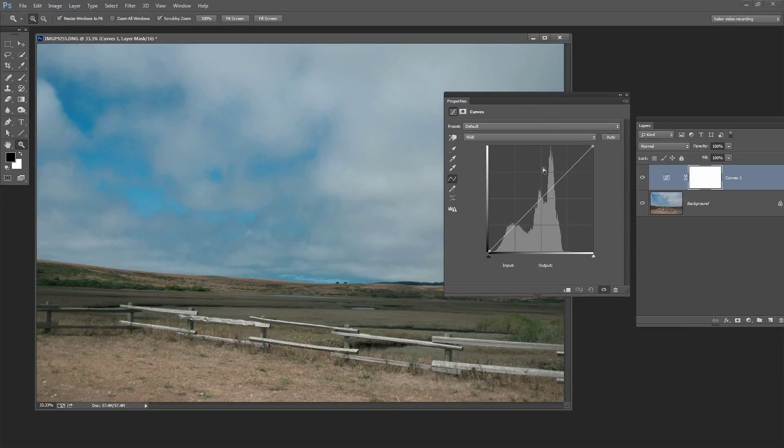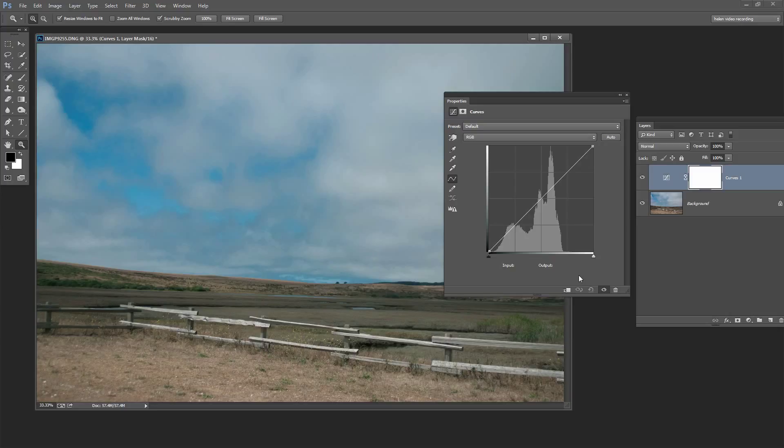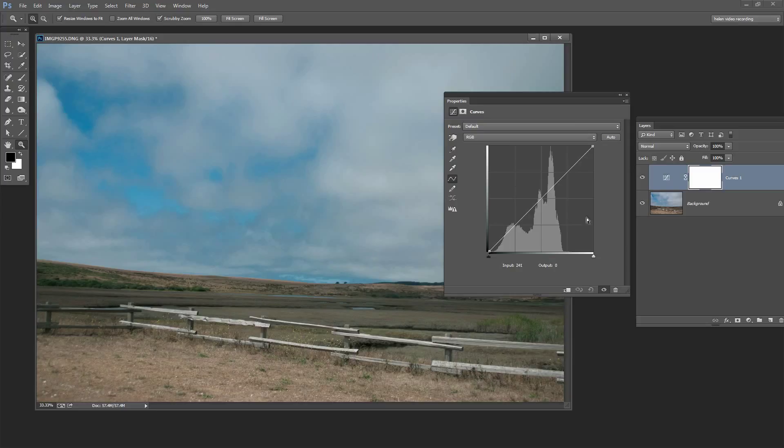The reason why I recommend that people use the histogram to edit their images is that the histogram isn't going to lie. It's going to tell you how the exposure is and the range of tones that you have in your image.